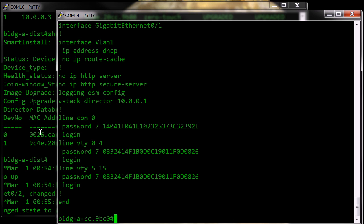You can see here is the VStack director information is in the running configuration. And that's what maintains the relationship to the VStack director for smart install going forward.